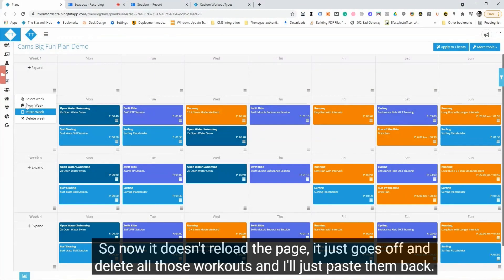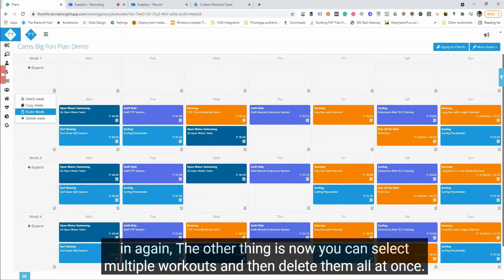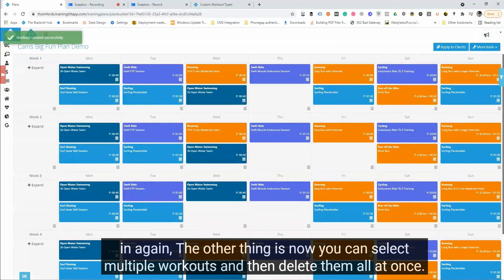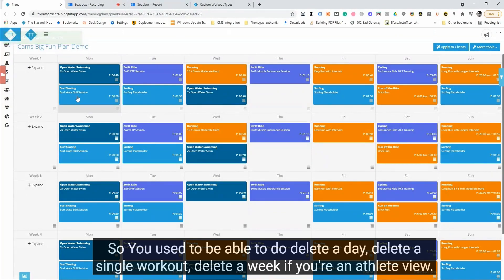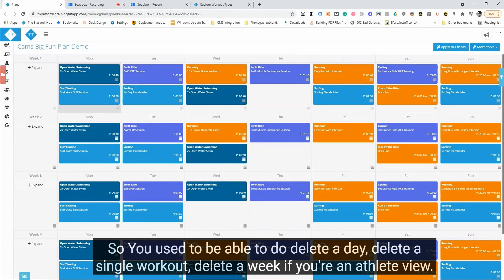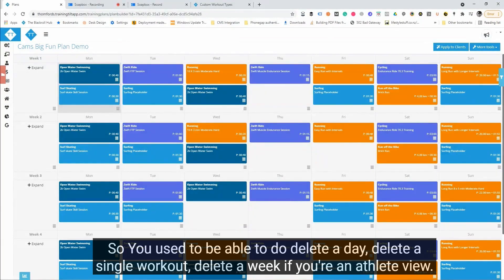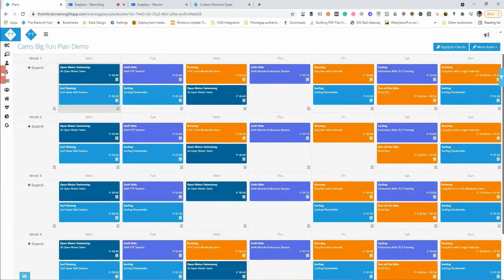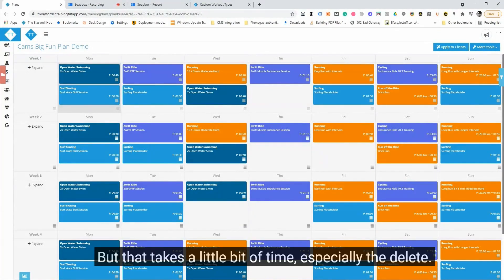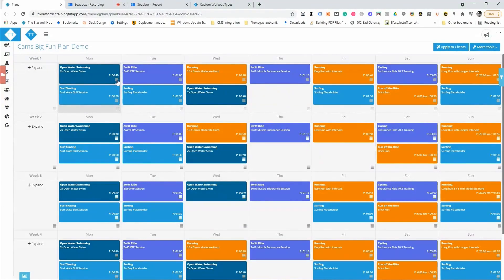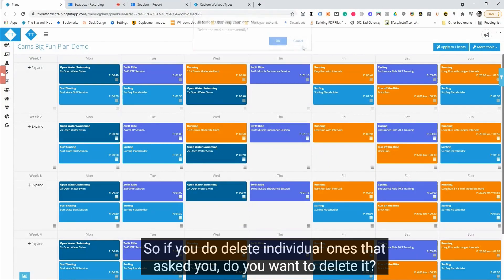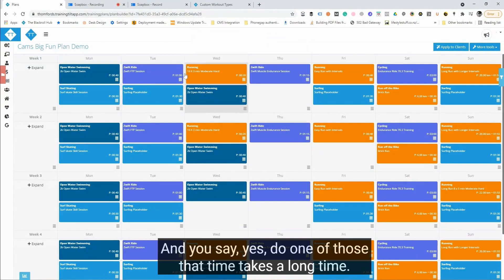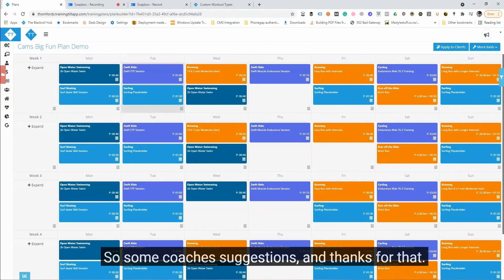I'll just paste them back in again. The other thing is now you can select multiple workouts and then delete them all at once. So you used to be able to delete a day, delete a single workout, delete a week if you're in athlete view, but that takes a little bit of time, especially the delete. So if you do delete individual ones, it asks you do you want to delete it and you say yes, do one of those at a time it takes a long time.